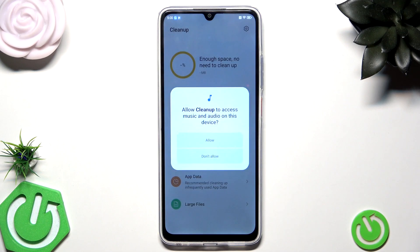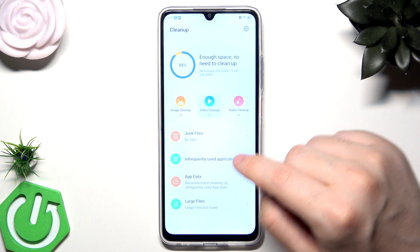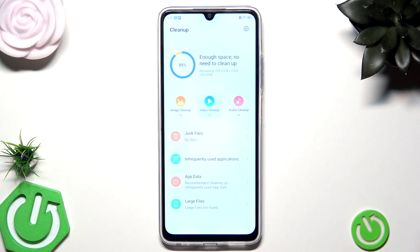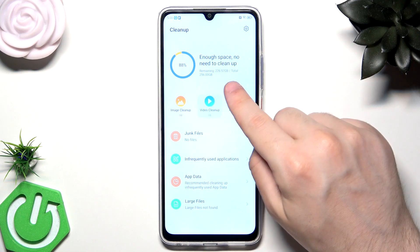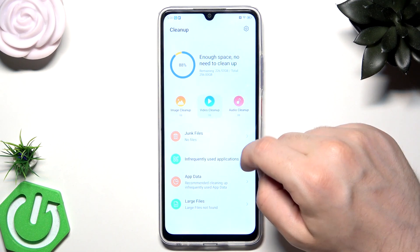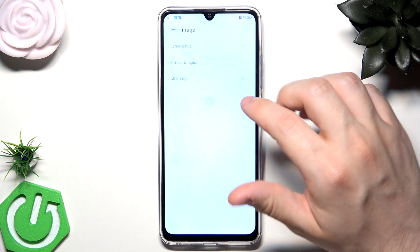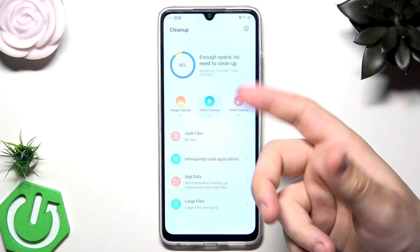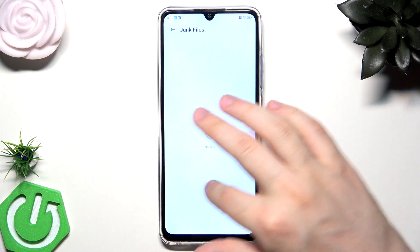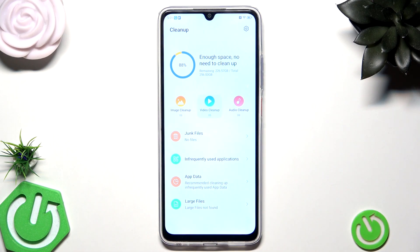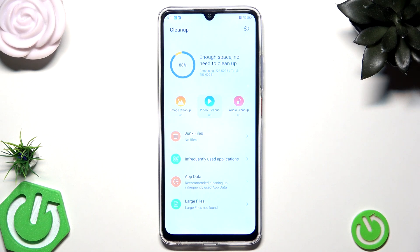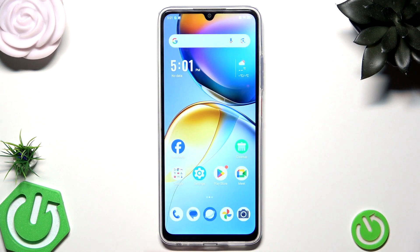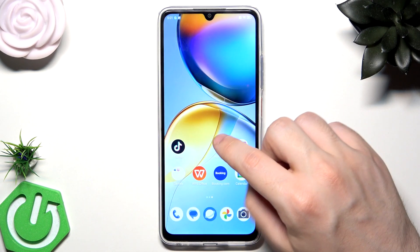Click Agree, click Allow, Allow All. The app says we have enough space and no need to clean up. We have remaining free space from the total 256 gigabytes. For now I don't have anything to clean, but if you do, you can select the junk files and you will have information that you can clean some of the junk files.